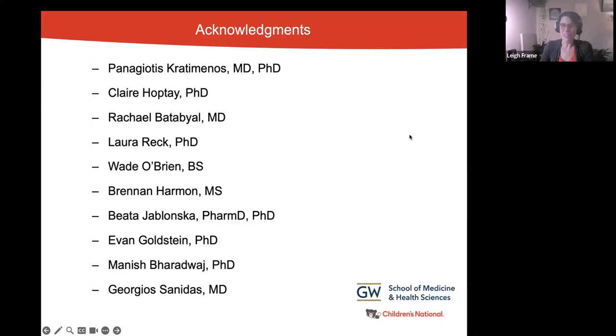We look forward to hearing about that research — that sounds fascinating. Thank you so much for that wonderful presentation and for kicking off our seminar series for this year. We hope you'll come back and ask some questions of our future speakers. Thank you very much. I appreciate it. Thank you for having me.